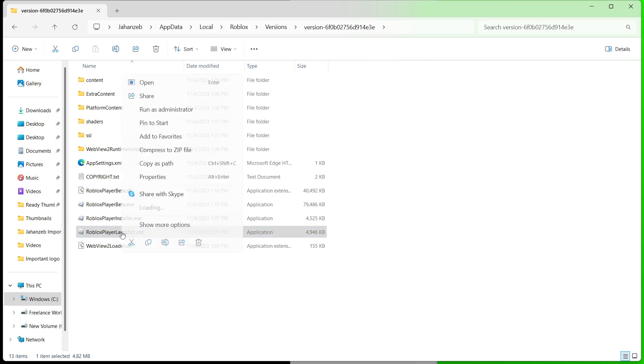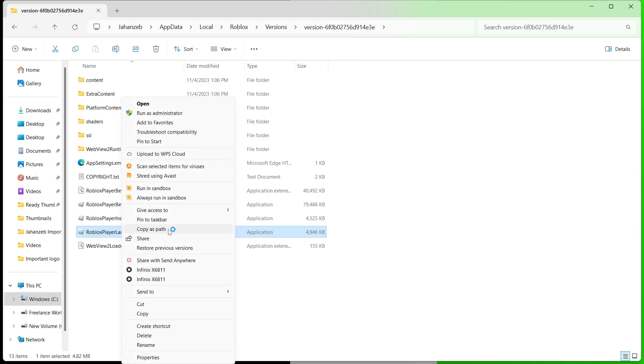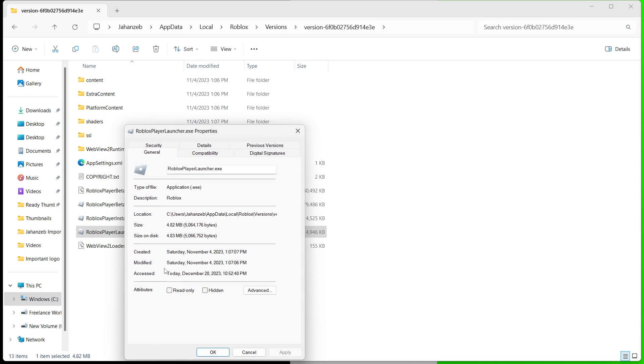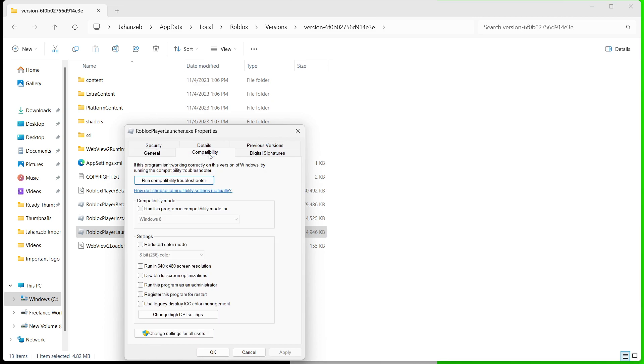Click the right mouse cursor and click on 'Show more options,' then you need to click on Properties. Here you need to click on Compatibility, and here you can see different options. So you simply need to select 'Disable fullscreen optimizer.'